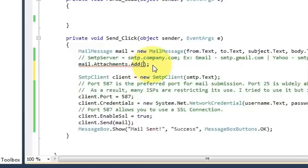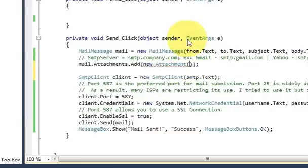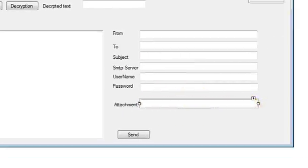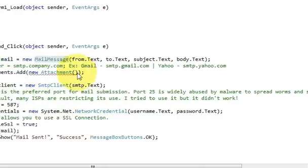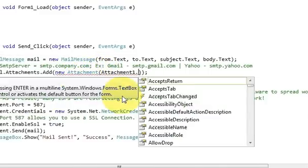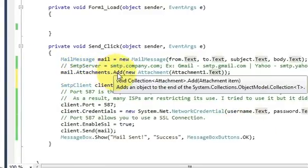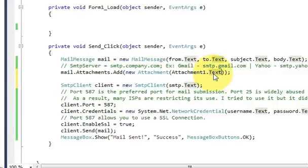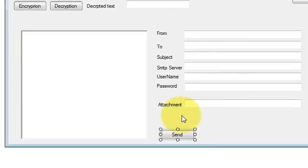I will add 'mail.Attachments.Add(new Attachment(...))' and in the bracket I will pass whatever path is present in my attachment textbox. So I copy the name of my attachment textbox, which is 'attachment1', and paste it here as 'attachment1.Text'. So the code is: mail.Attachments.Add(new Attachment(attachment1.Text)).